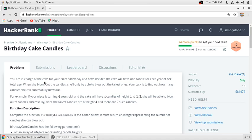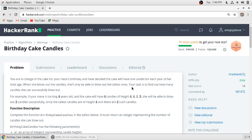You are in charge of the cake for your niece's birthday and have decided the cake will have one candle for each year of her total age. When she blows out the candles, she will only be able to blow out the tallest ones.